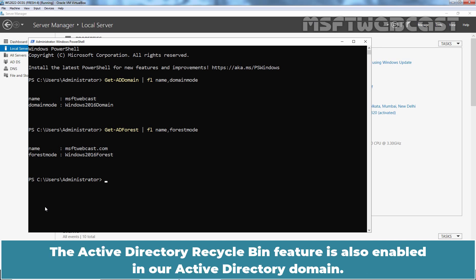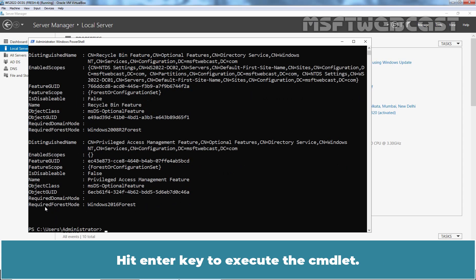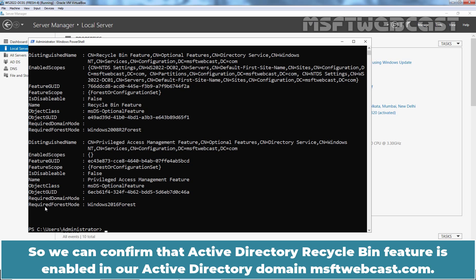The Active Directory Recycle Bin feature is also enabled in our Active Directory domain. Let's confirm it. Type the cmdlet: Get-ADOptionalFeatures, filter, asterisk, and hit Enter to execute. Notice the enabled scope — if it was not enabled, the scope would be empty. So we can confirm that the Active Directory Recycle Bin feature is enabled in our Active Directory domain, MSFTwebcast.com.